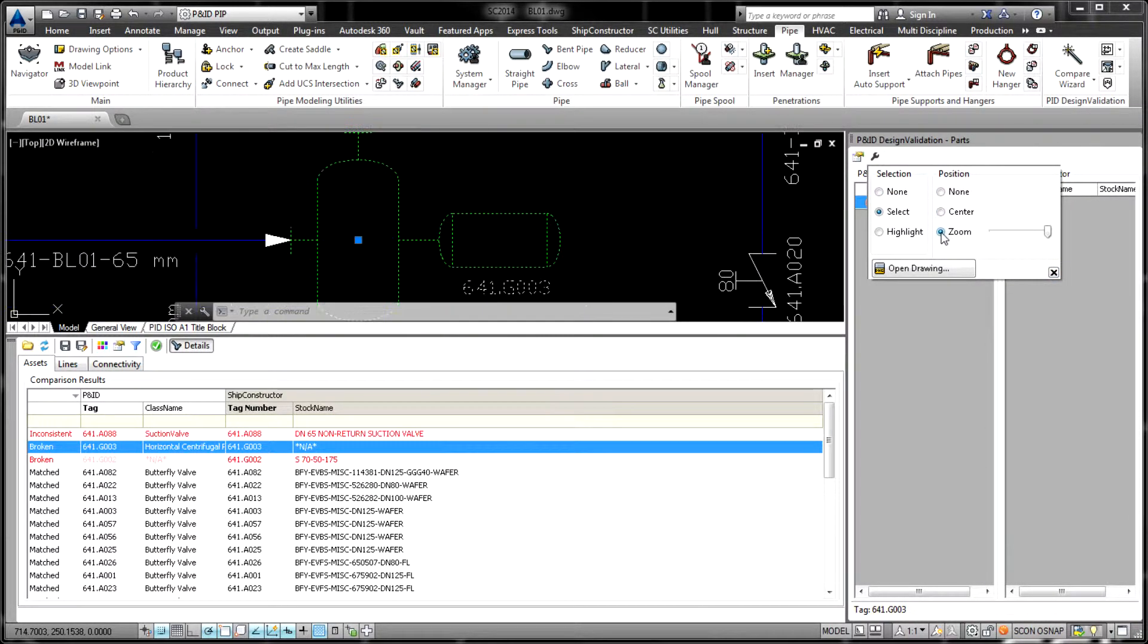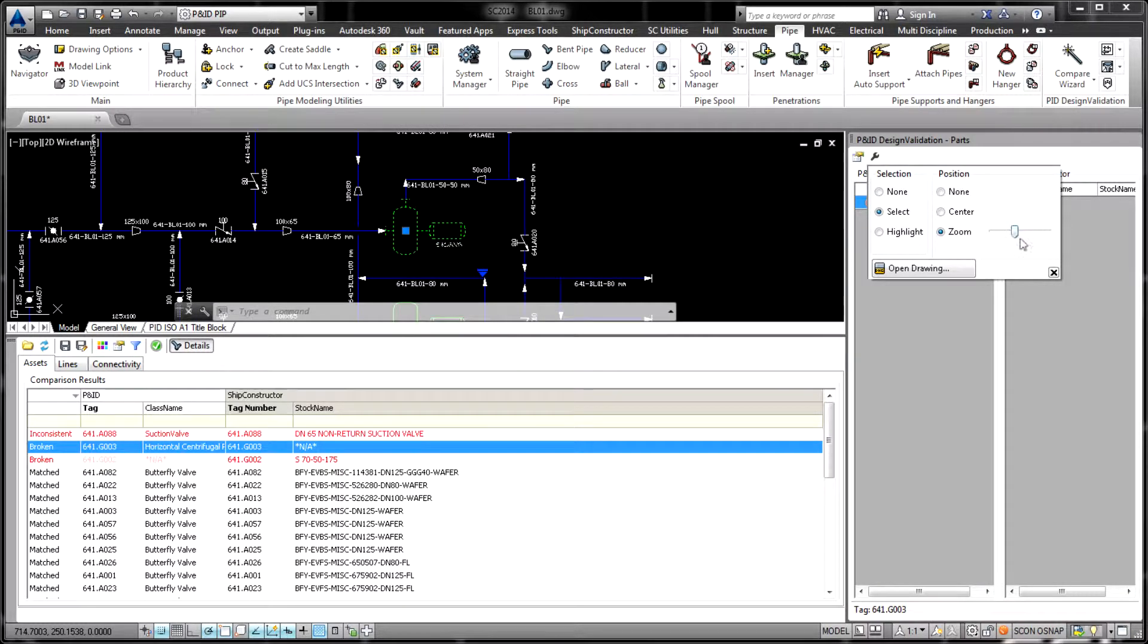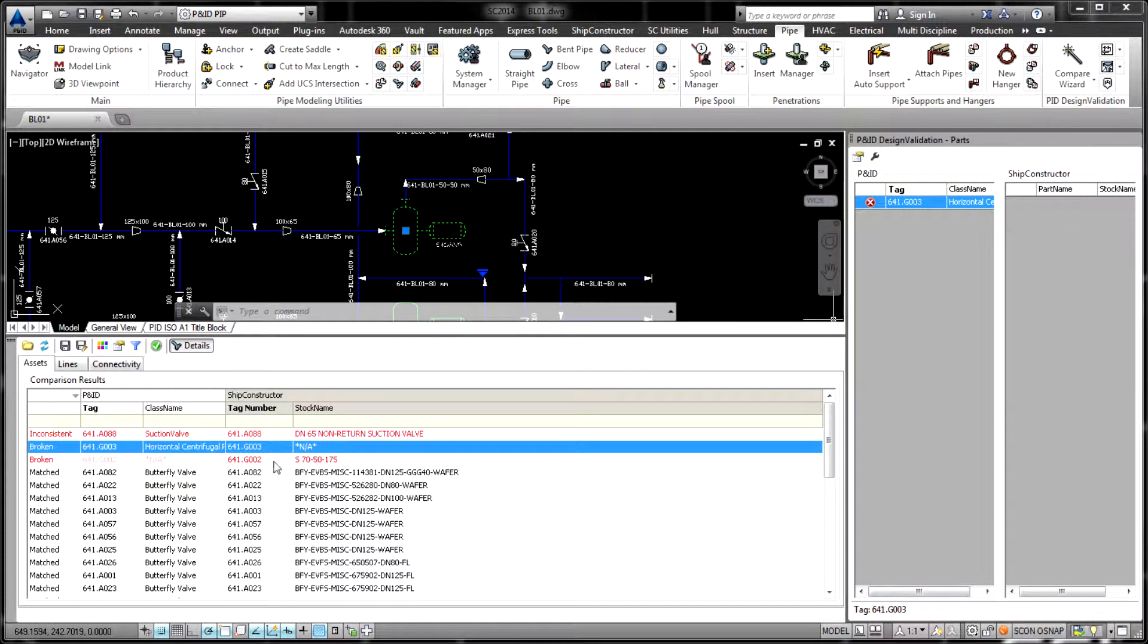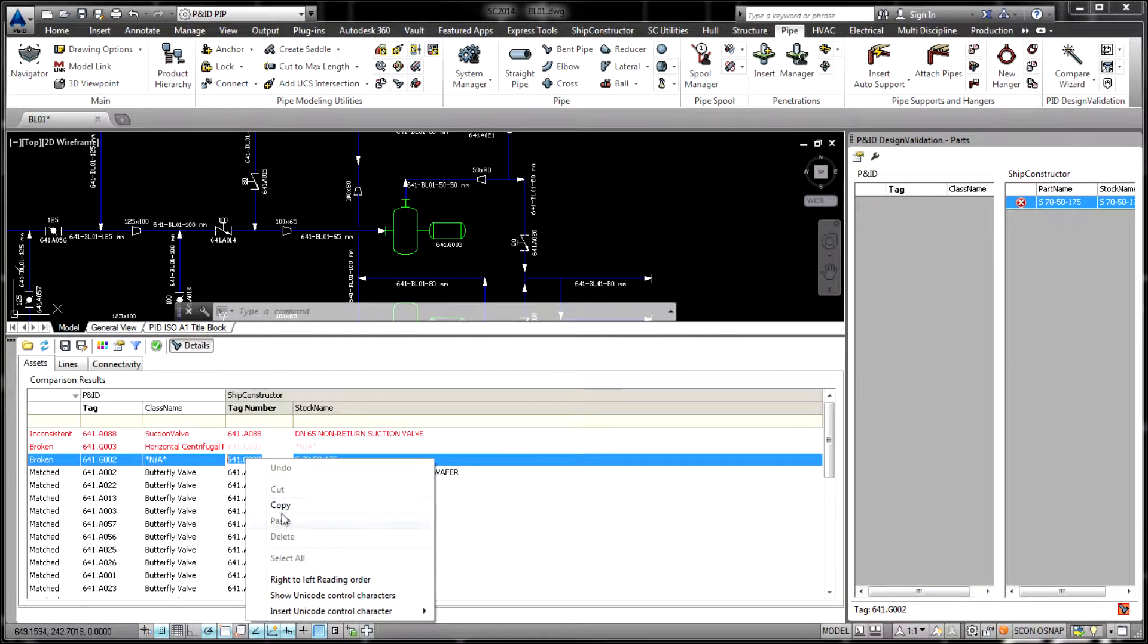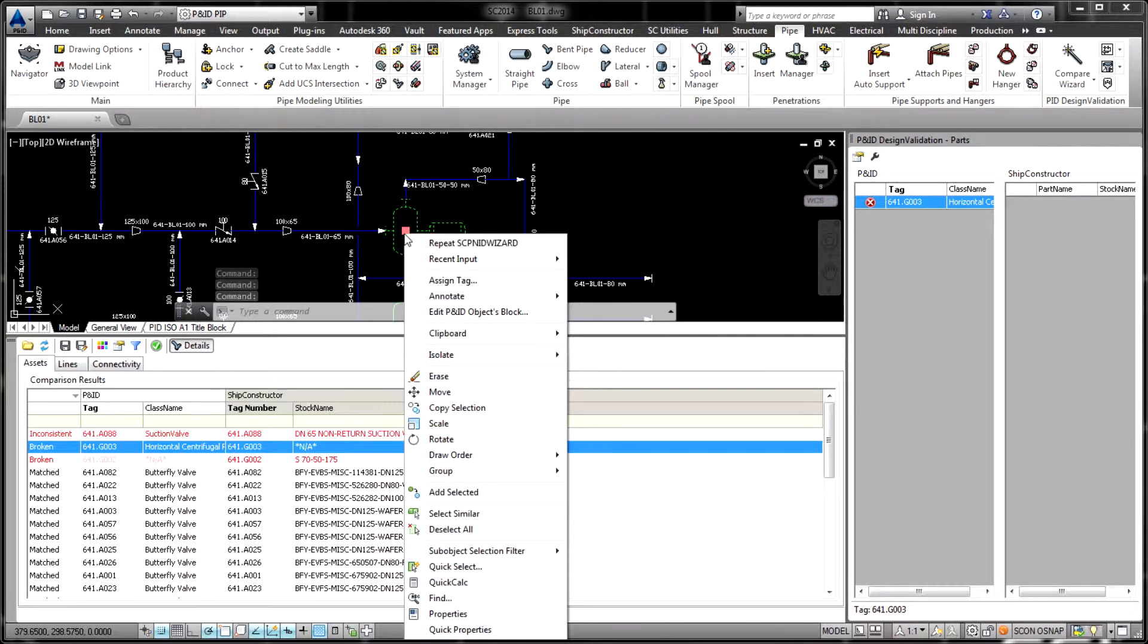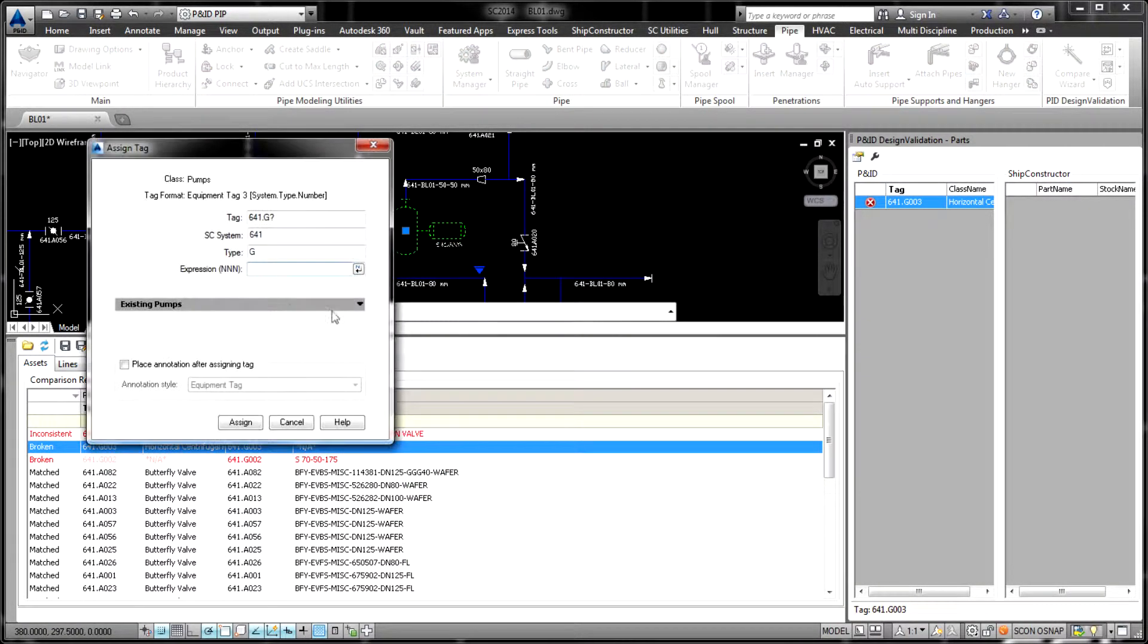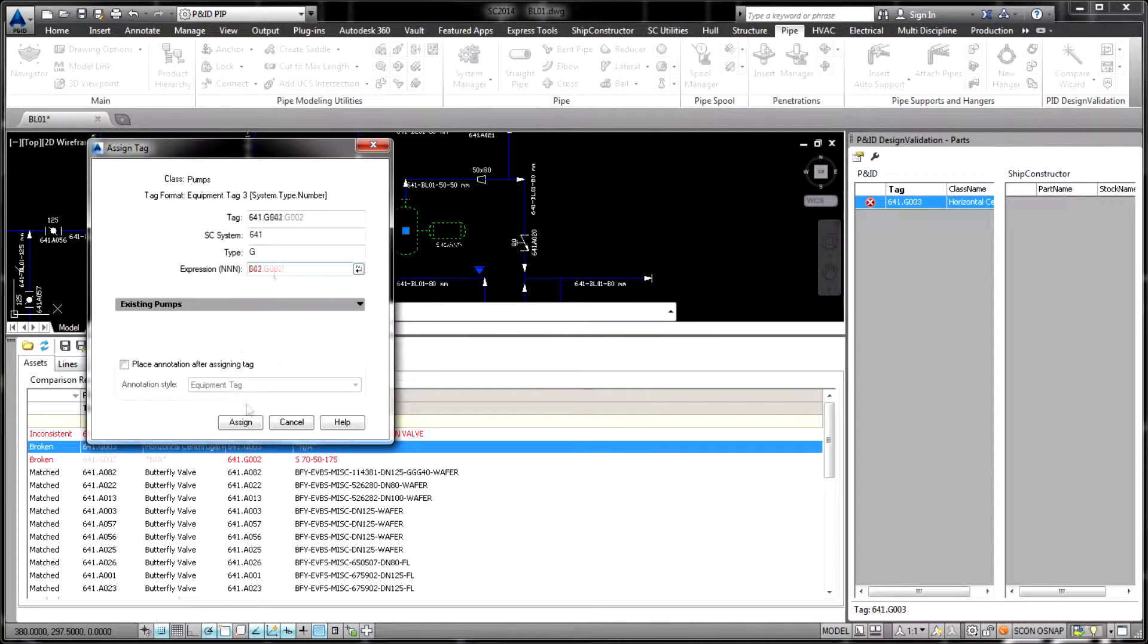PNID Design Validation can be individually adjusted to suit different workflows and production information standards established in different shipyards. The high flexibility of the product is achieved via user-defined mapping rules, which are an efficient instrument for creating logical connections between the PNID and ShipConstructor sides.